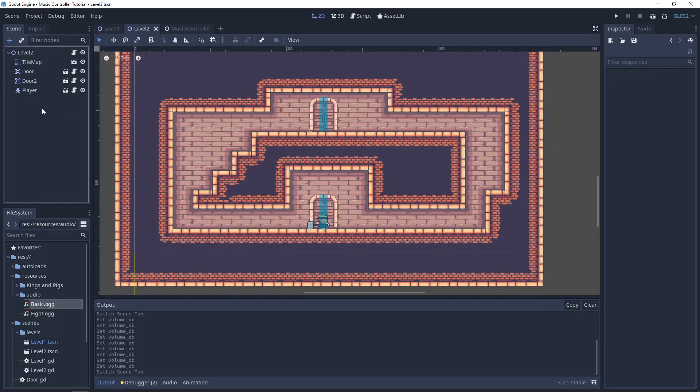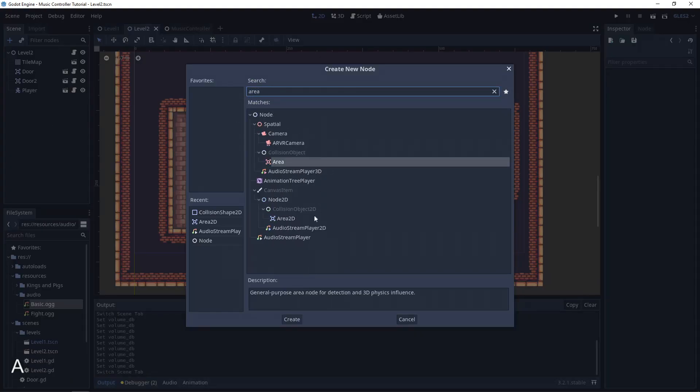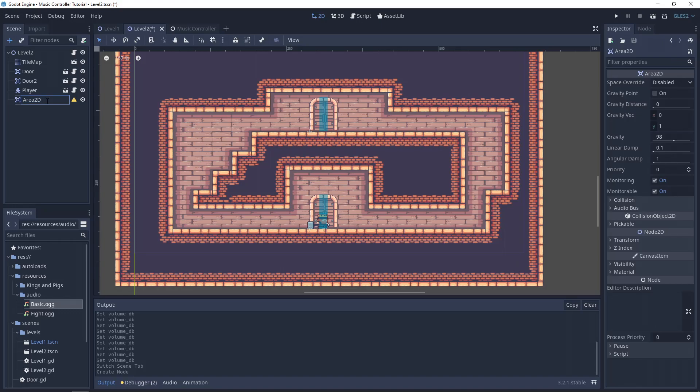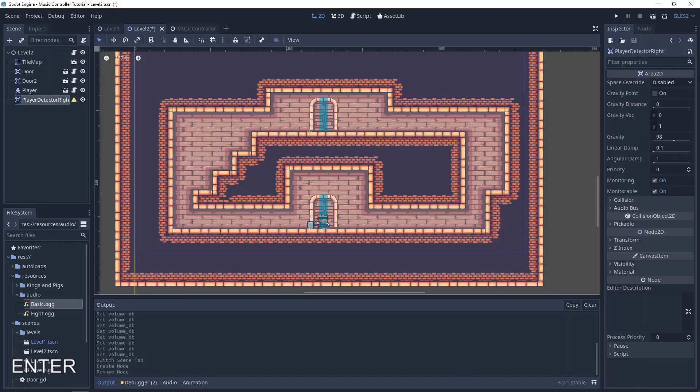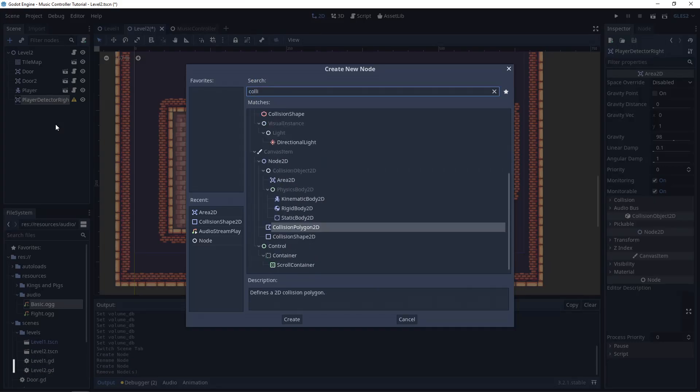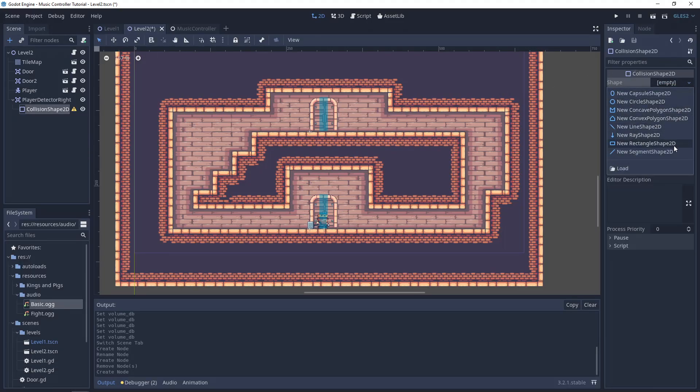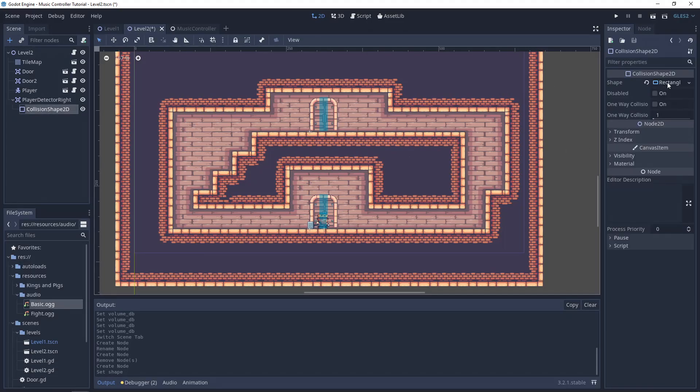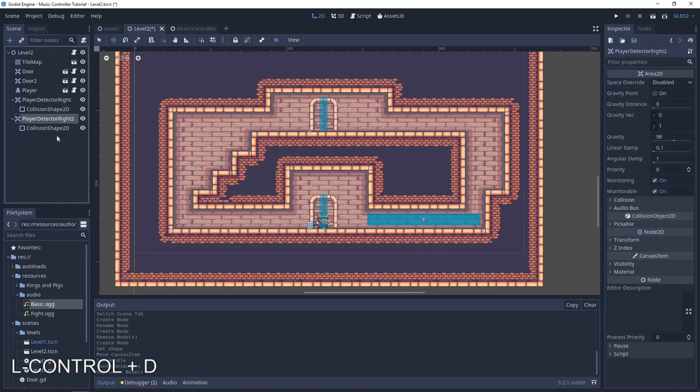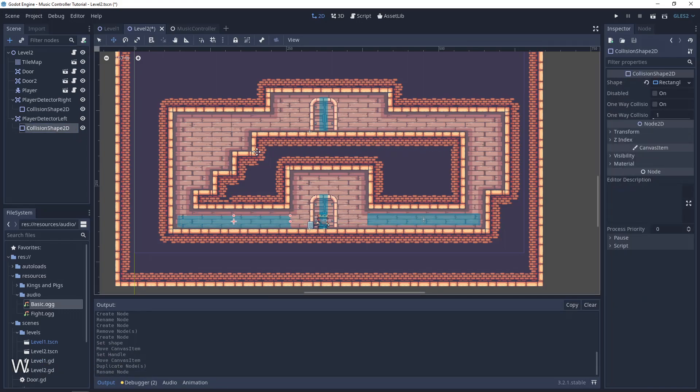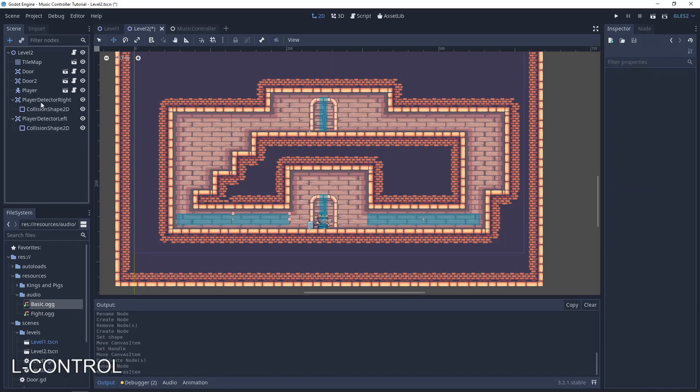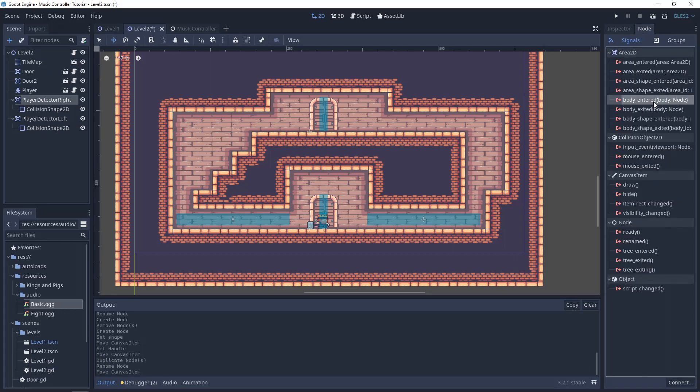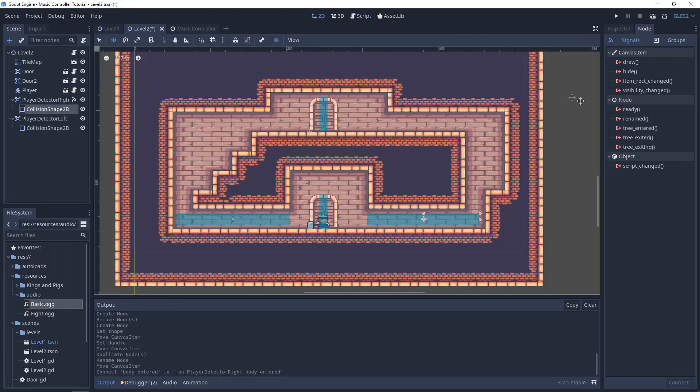Triggers, which will be Area2D with collision shapes. Signals to the screen scripts, which will use the music controller functions.